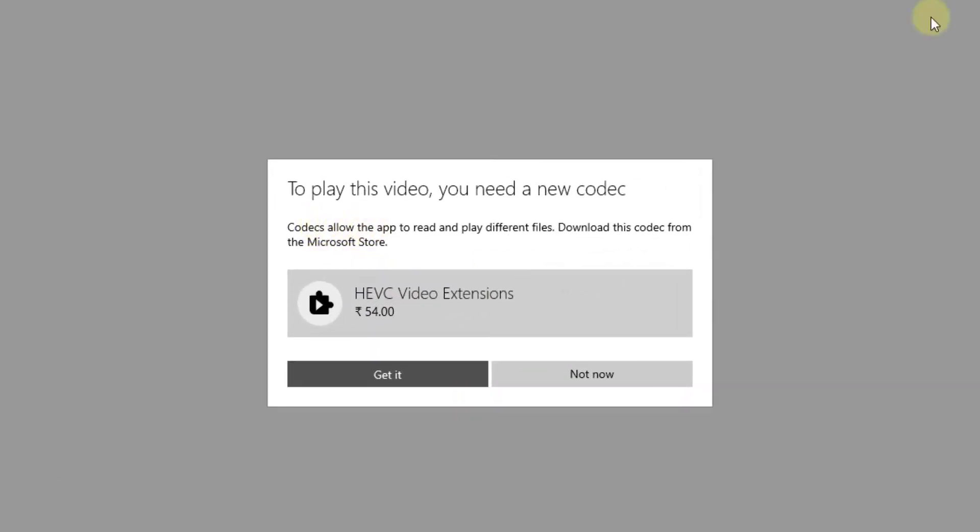Whenever I am playing HEVC videos, I'm getting this message: To play this video you need a new codec. Codec allows the app to read and play different files. Download this codec from Microsoft Store.